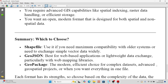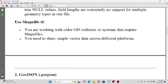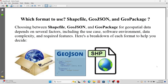So which format should you choose? Use shapefile if you need maximum compatibility with older systems or need to share simple vector data widely. Use GeoJSON for web-based applications or lightweight data exchange. Use GeoPackage as the modern, efficient choice for complex datasets and advanced geospatial projects when you want everything in one file. This is the overall summary for shapefile, GeoJSON, and GeoPackage, and which format to use for your project.